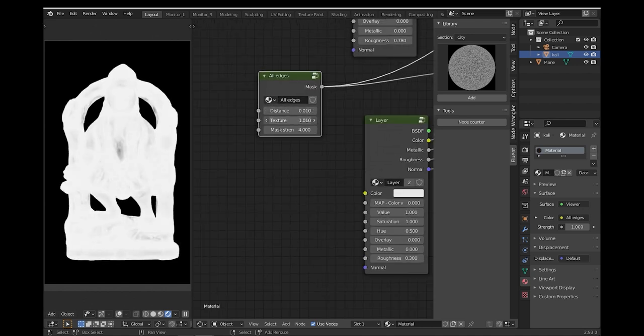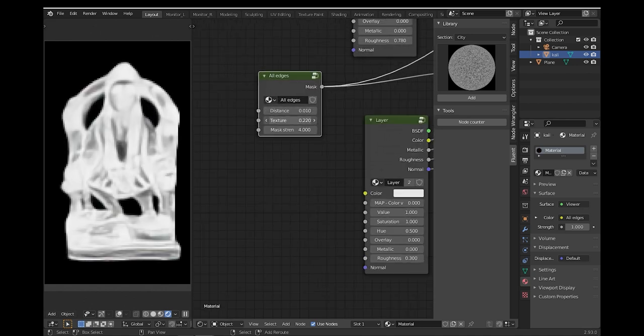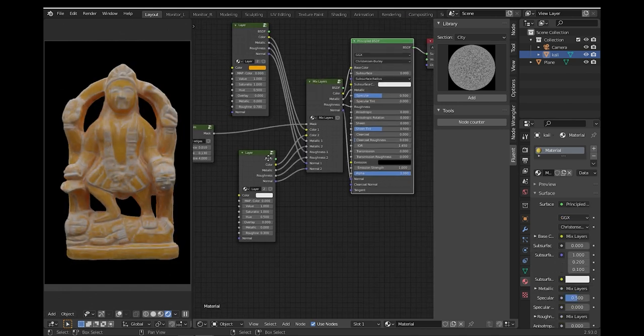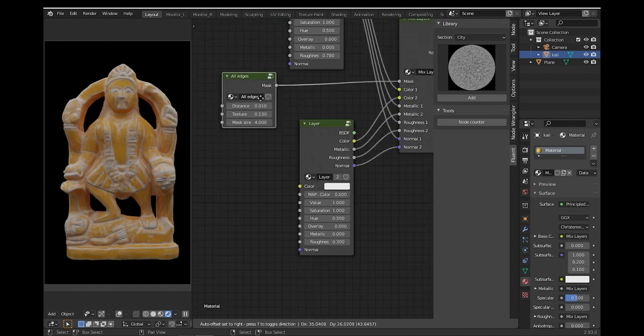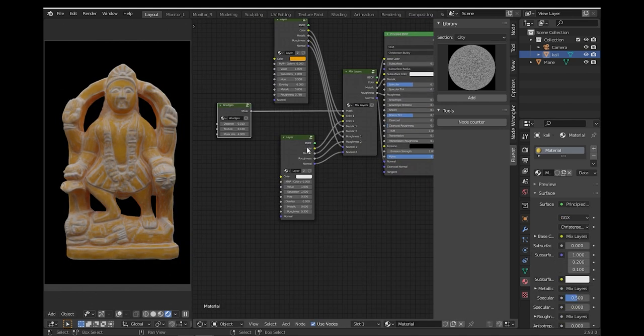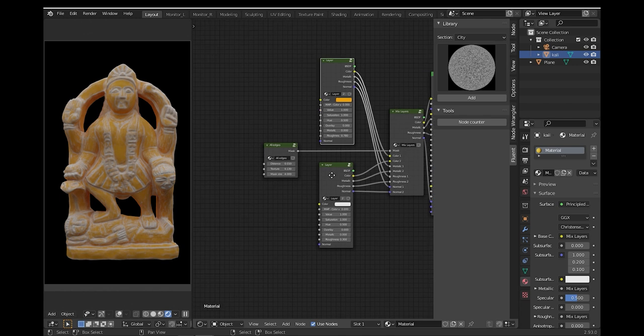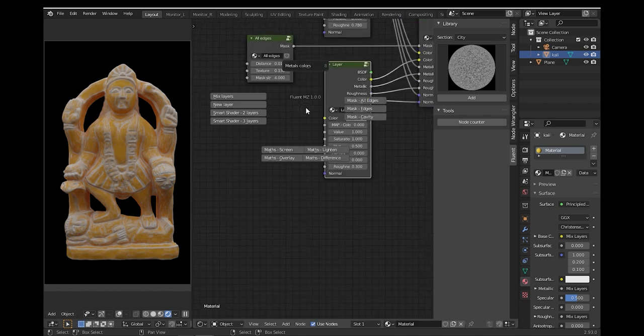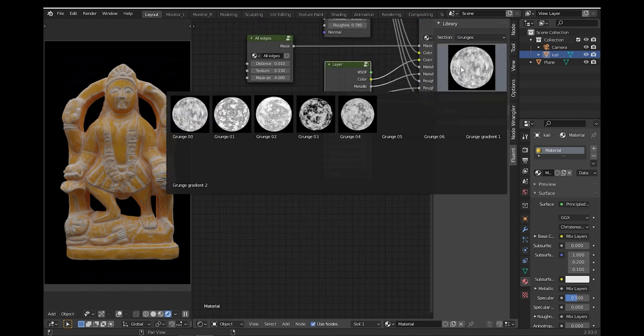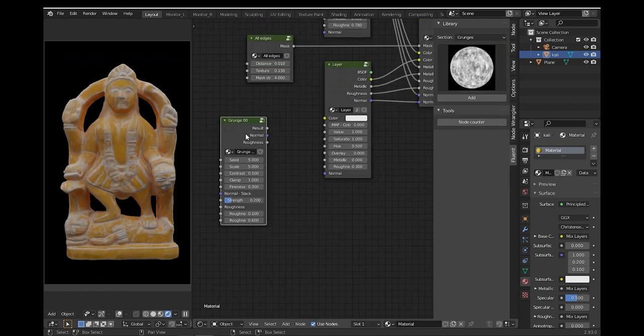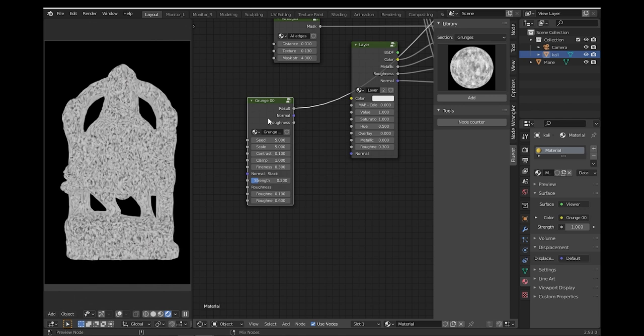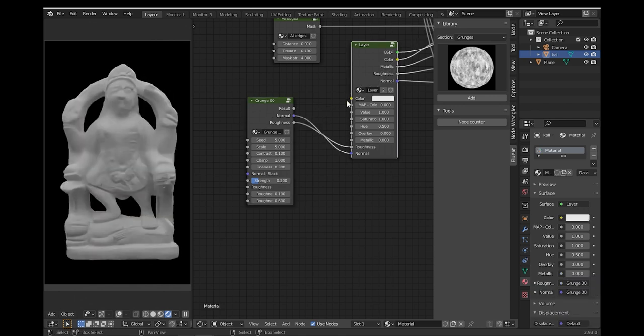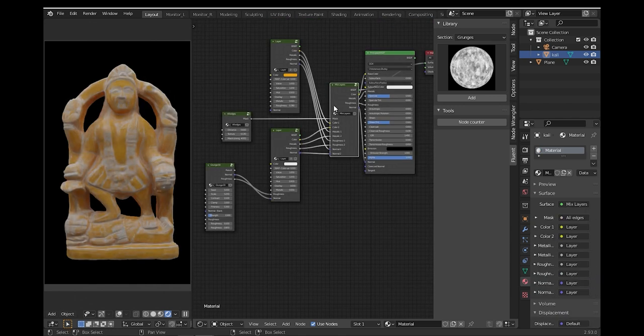The way you use Fluent Materializer is similar to using any node setup in your shader editor. You have your masks and mix nodes, and you can layer as much as you want on top of each other. The whole workflow is powered up by a long list of different procedural maps.